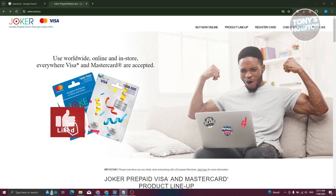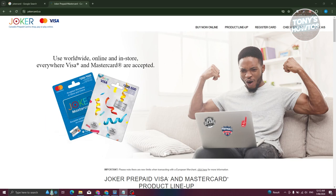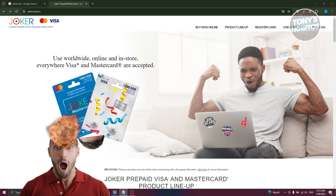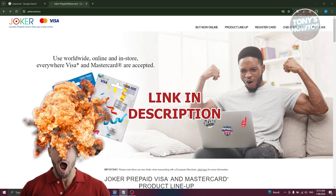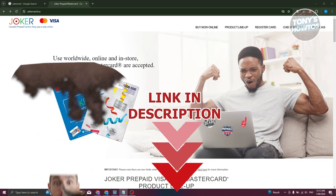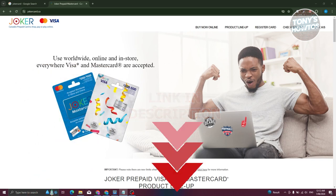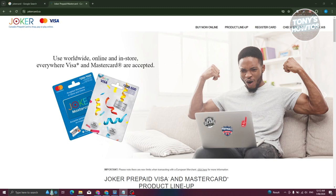Hey guys, welcome back to Tony's How To. In this video I'll be showing you how to activate a Joker Mastercard. You might be wondering how do you activate your Joker Mastercard — well, here's the answer.